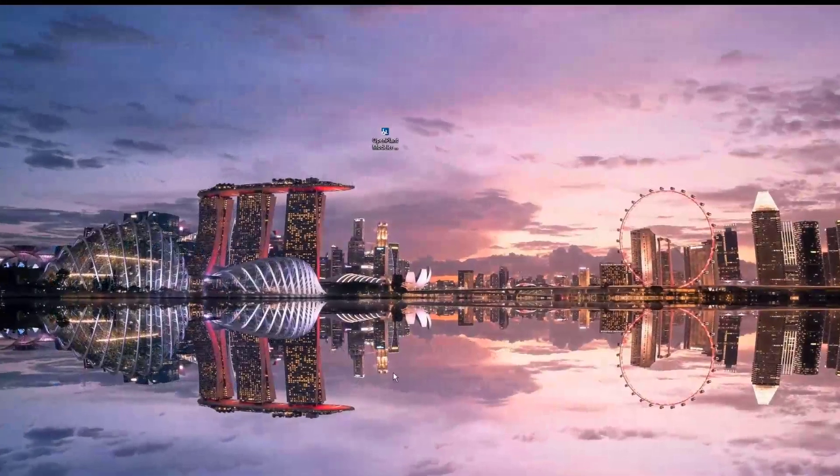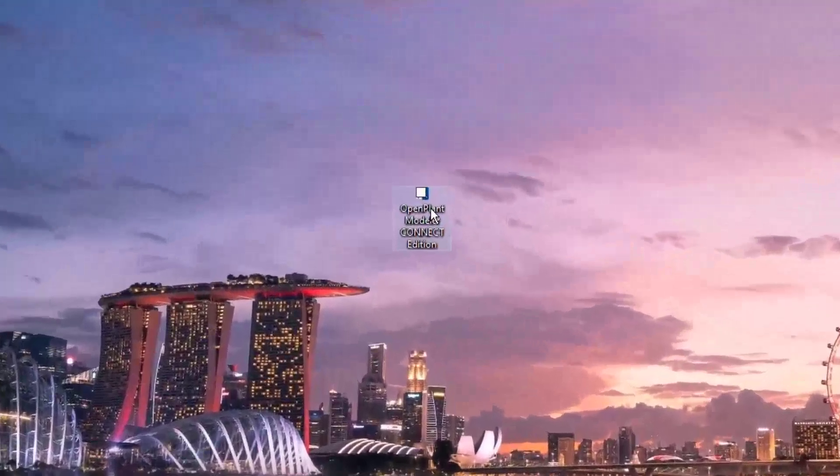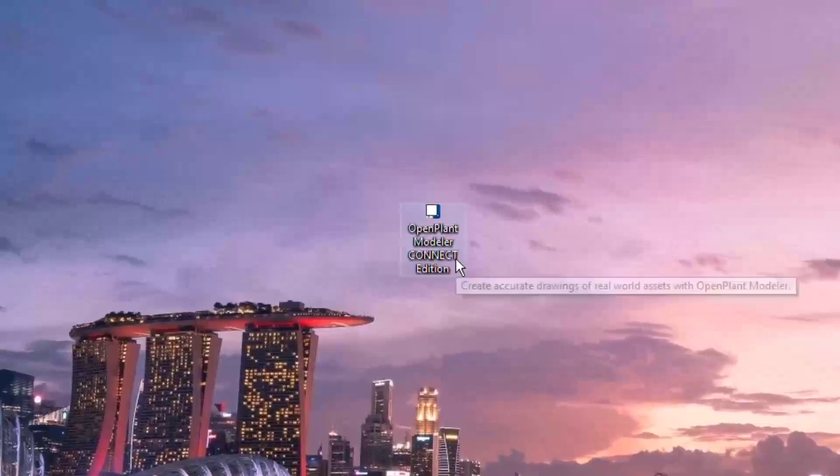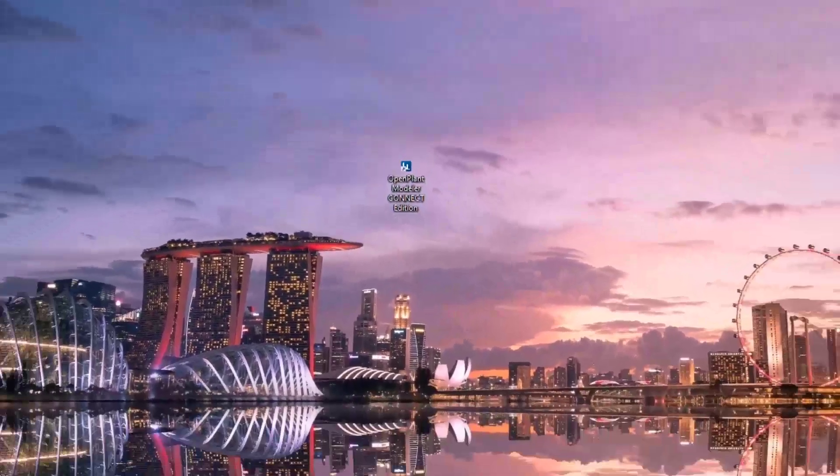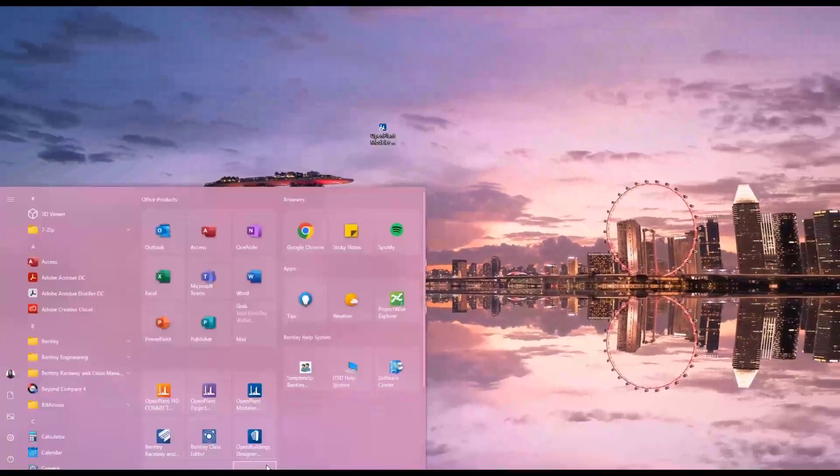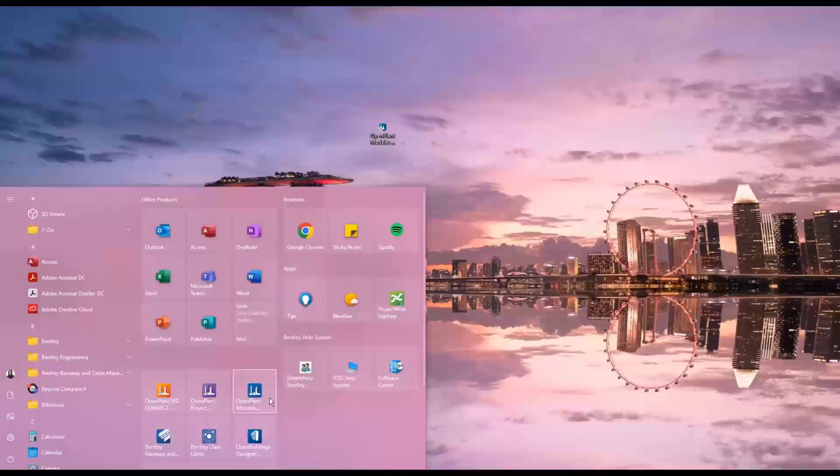To enter OpenPlant, choose the OpenPlant Modeler Connect Edition icon from the desktop. Another method would be going to the Start menu and looking for the OpenPlant Modeler Connect Edition icon.